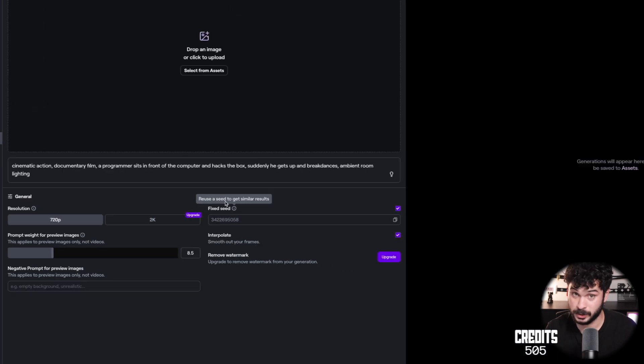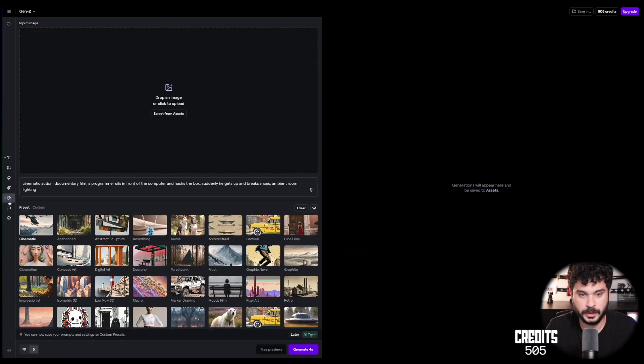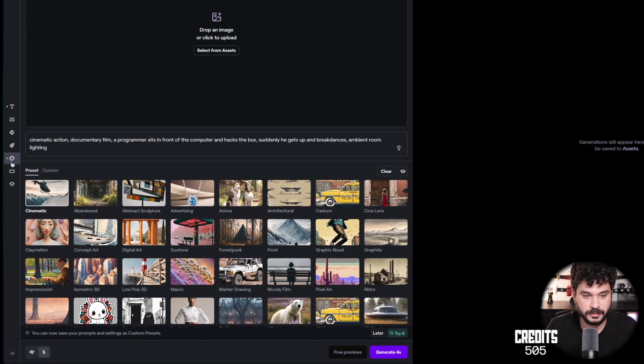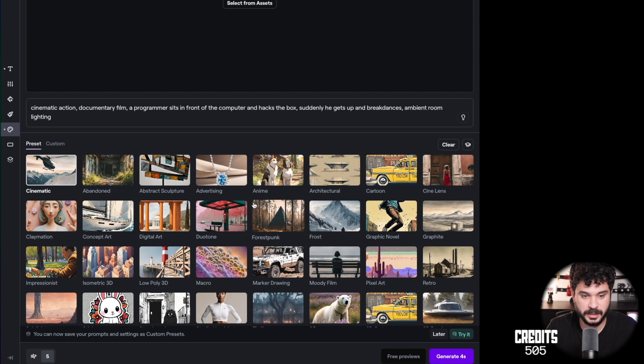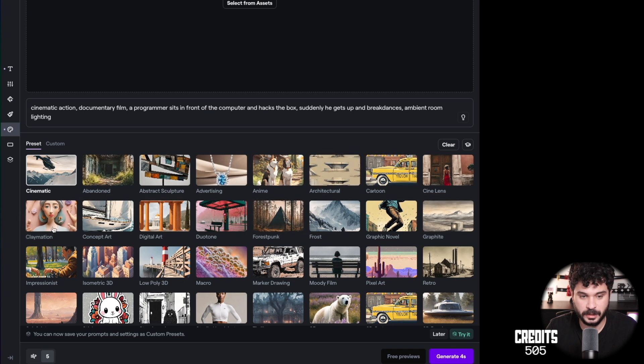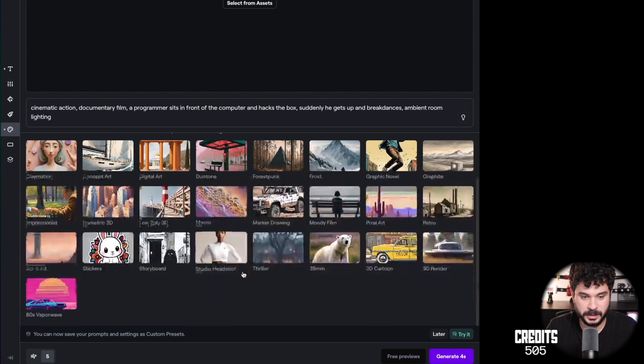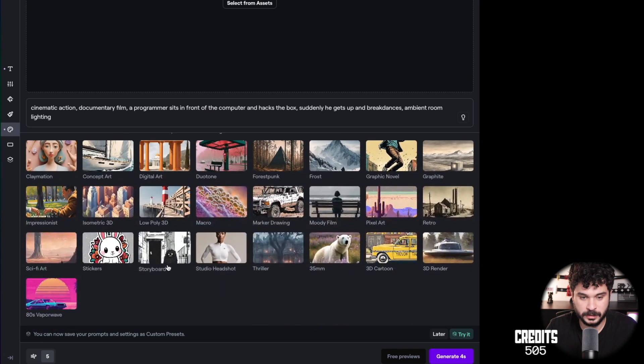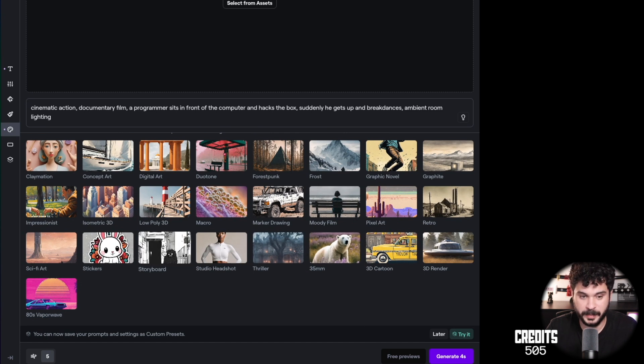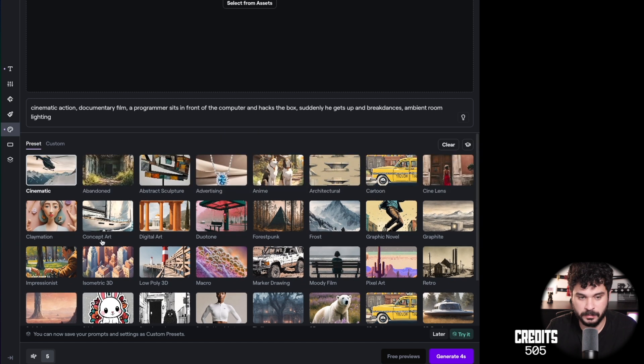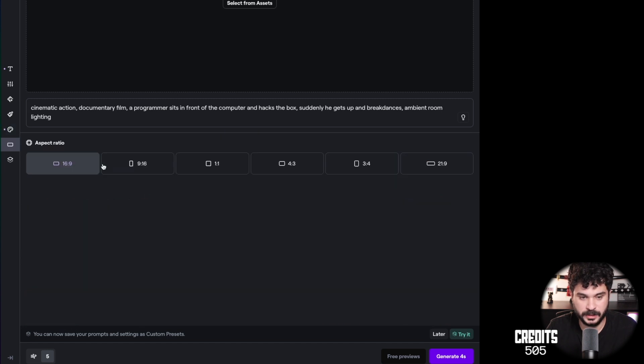What lighting do we want? Ambient room lighting. Okay. So what we have here? Settings. This one is interesting. We have a seed. That is an identifier for this prompt and if you have a fixed seed then every subsequent prompt will be in the context of this one.